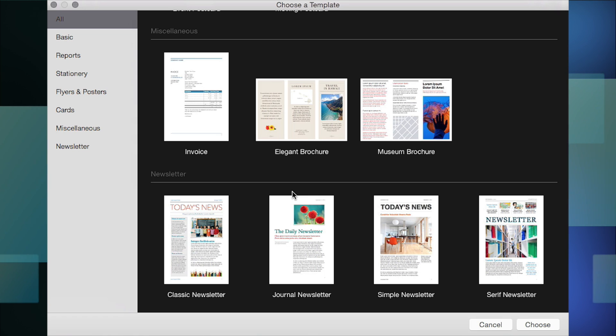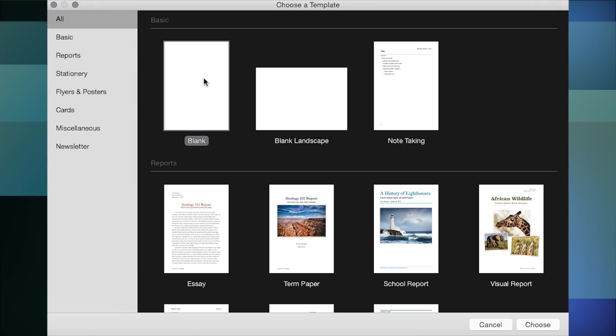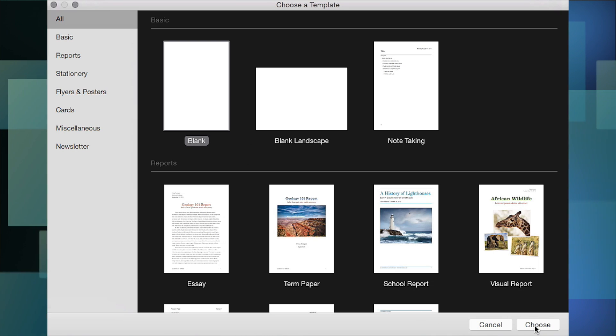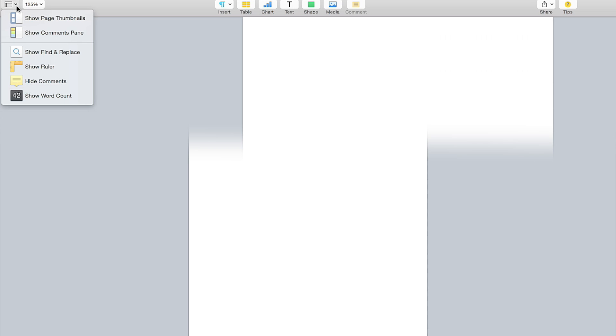For this basic introduction we're choosing a blank document. Once opened, your view might not look exactly like mine since I'm in full-screen mode — you can use full screen or resize using the three buttons. Looking at the toolbar across the top, on the left we have View. Once you select something it stays open until you close it the same way. We have page thumbnails right here.